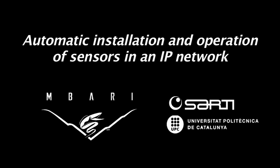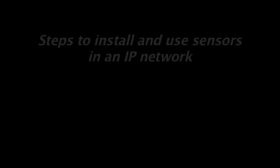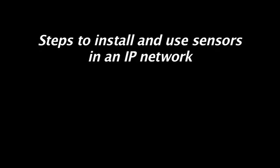In this video we demonstrate how standard protocols enable the automatic installation and operation of sensors in an IP network. Several steps must be performed to install and use sensors within a network.